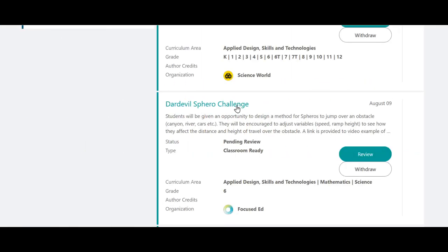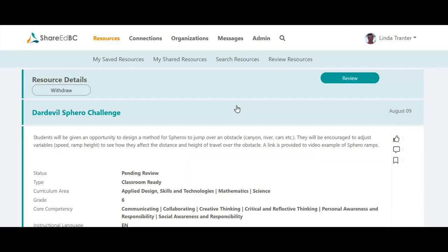Let's walk through one resource currently in Pending Review status. Click on the resource title to view full details of the resource. If you wish to proceed with this item, click on the Review button.